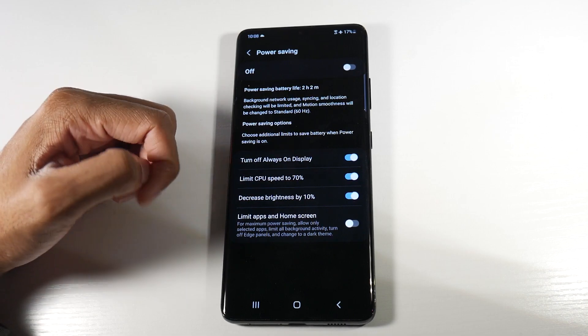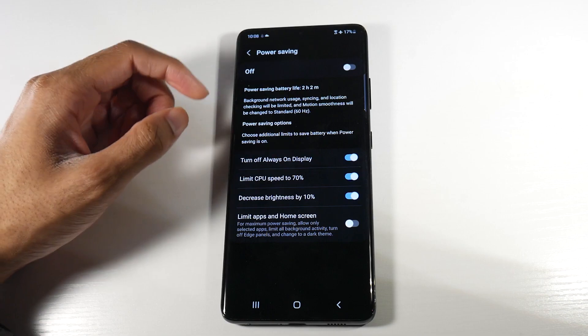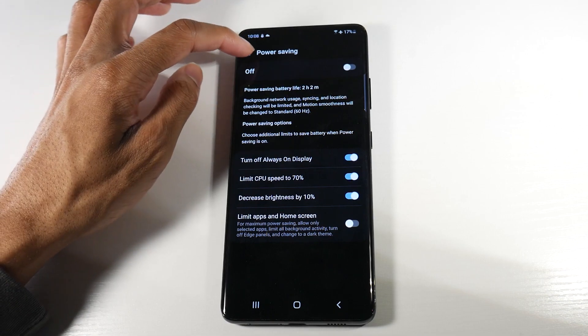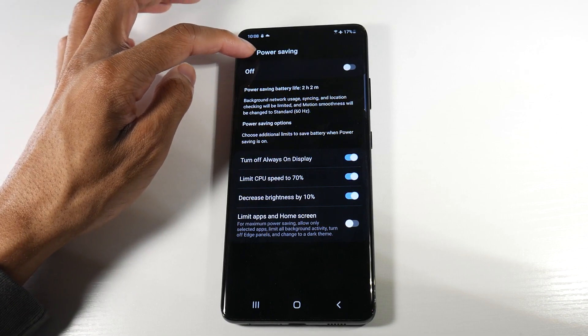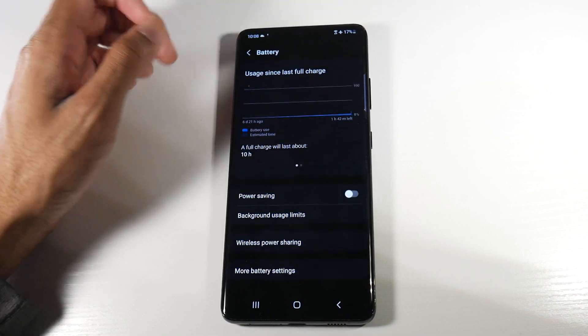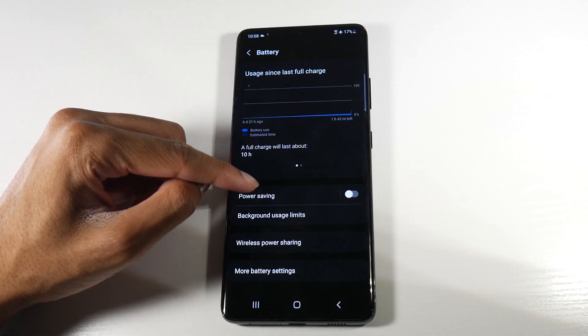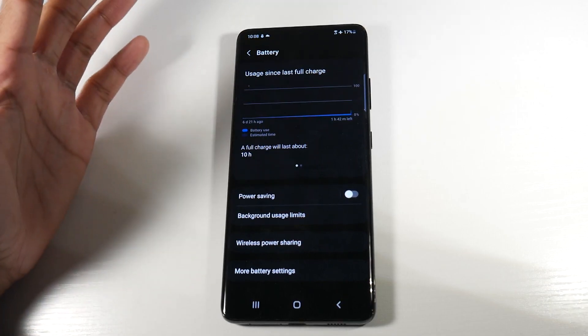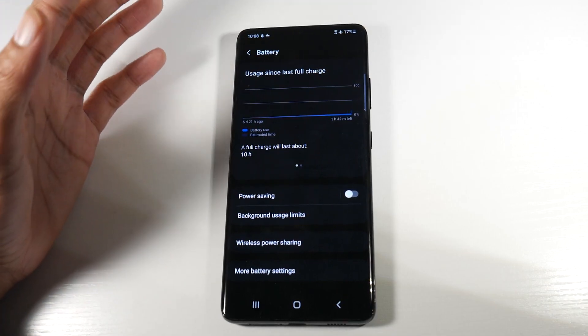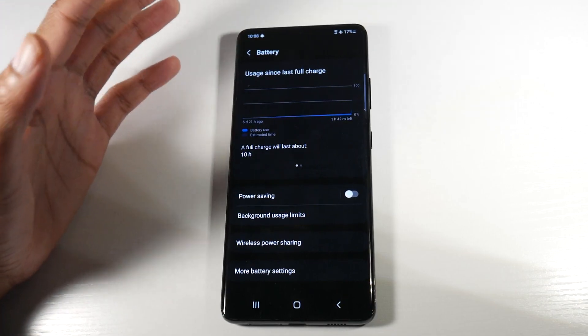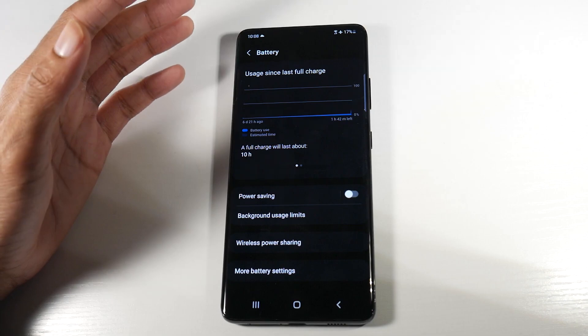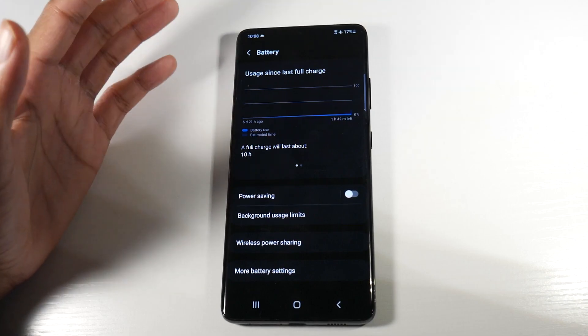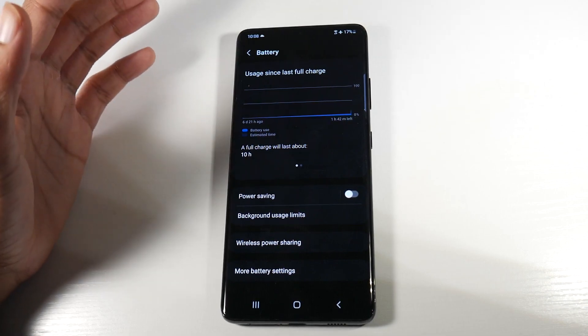And also there are a few tweaks that you can actually do: turn off always on display, limit CPU speed to 70%, decrease brightness to 10% as well. And you have the option to limit apps and home screen as well. So I definitely would highly recommend turning that on when you're starting to get low on juice. It will definitely save you a good amount of battery life.